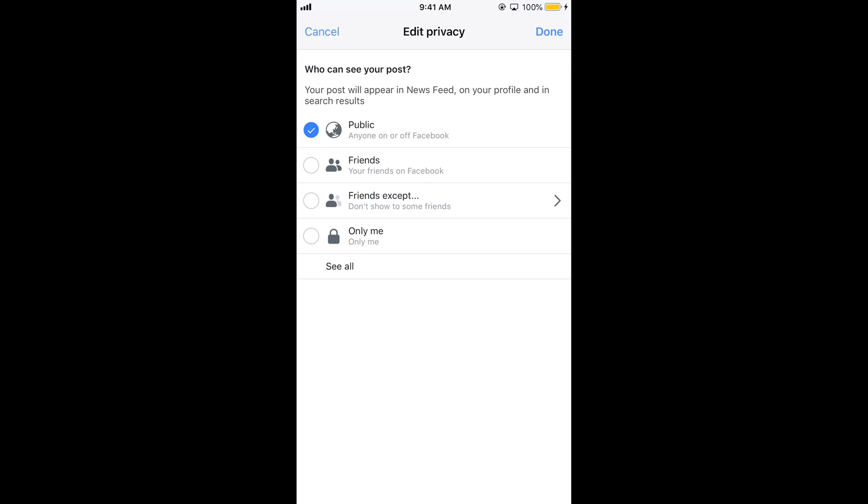Once you tap on only me, only you would be able to see the post. Tap on done.